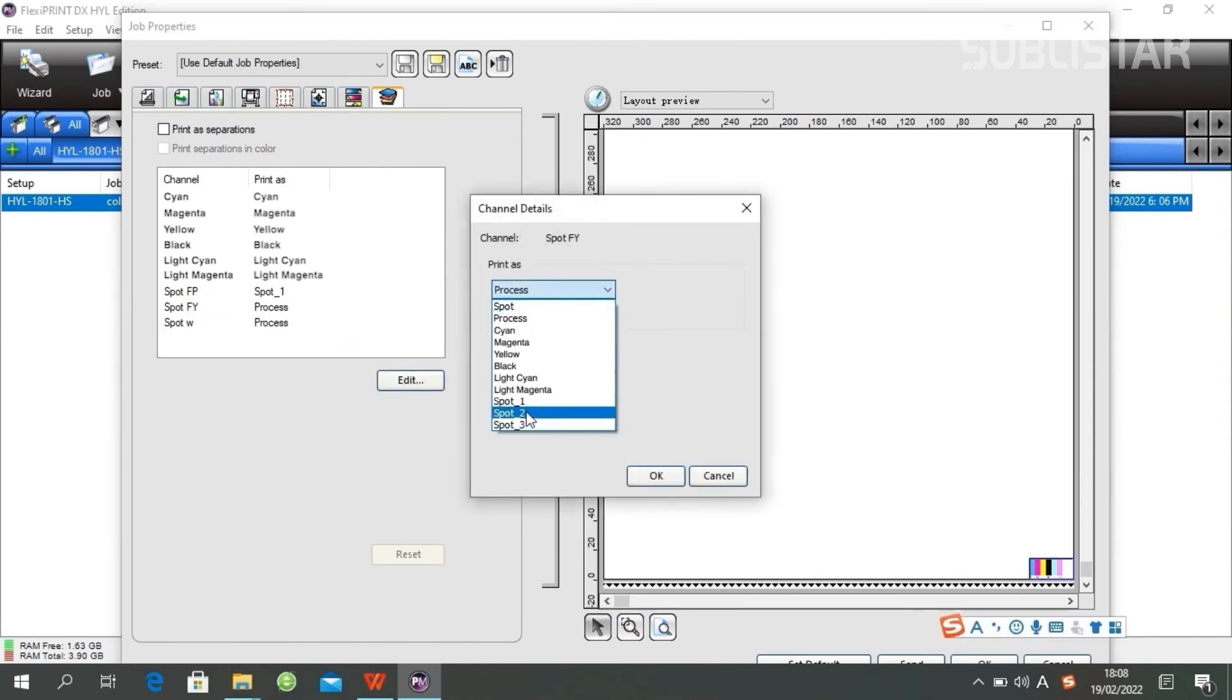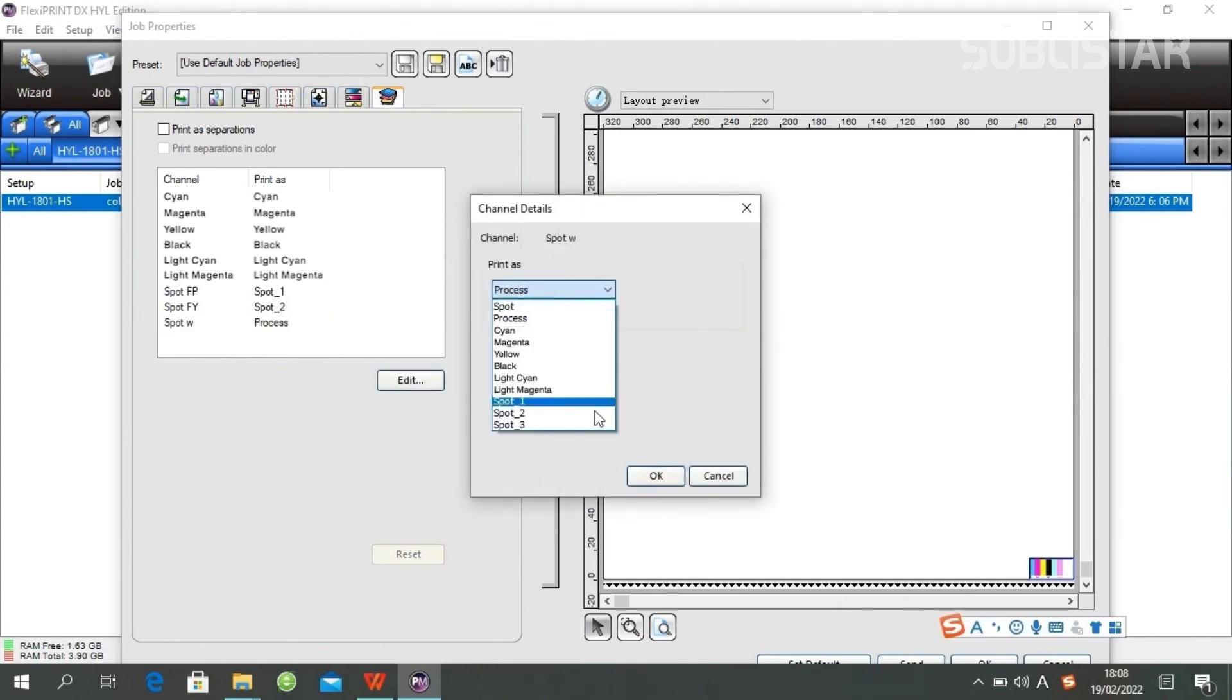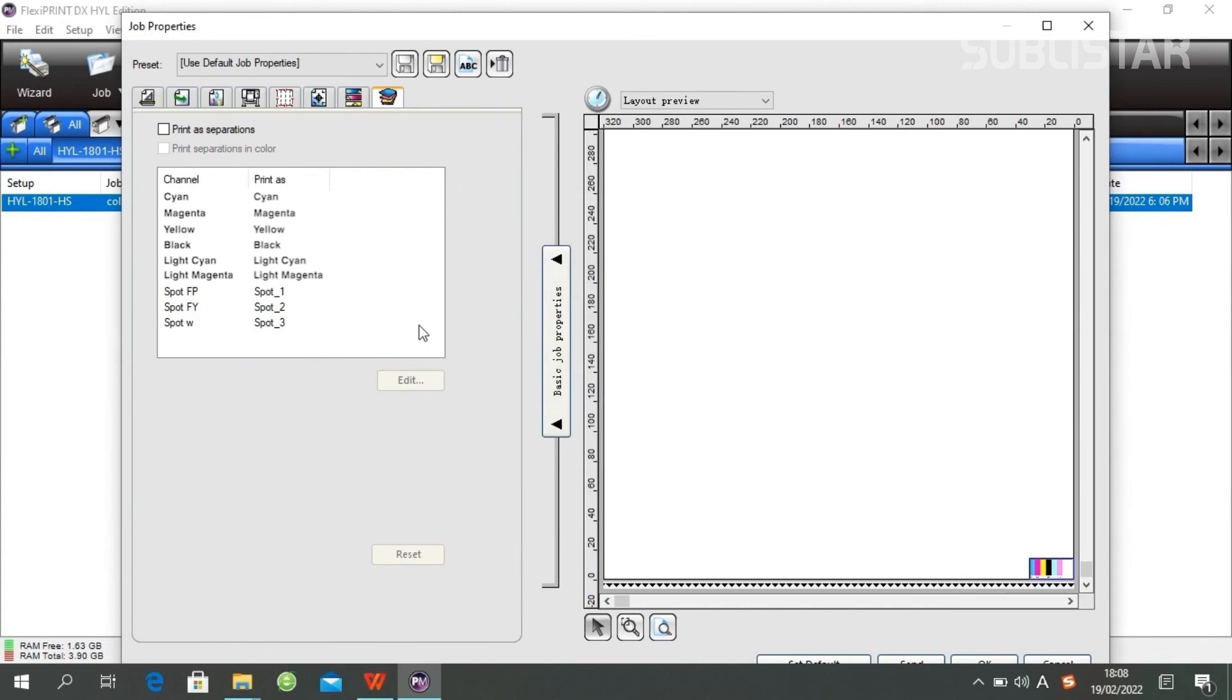This will tell the software that you want a selection on the spot to print on the selection you made in your image within Photoshop. All right.